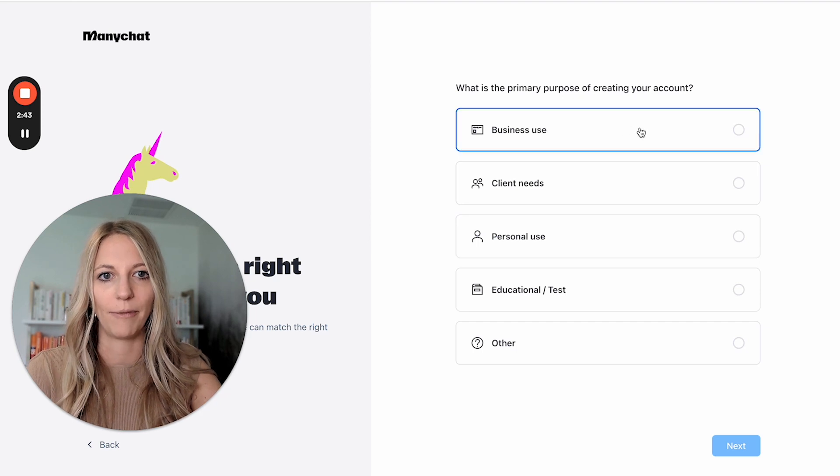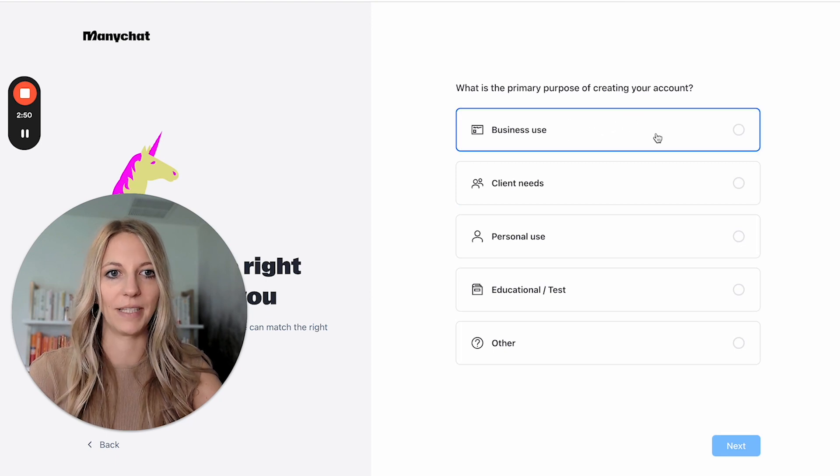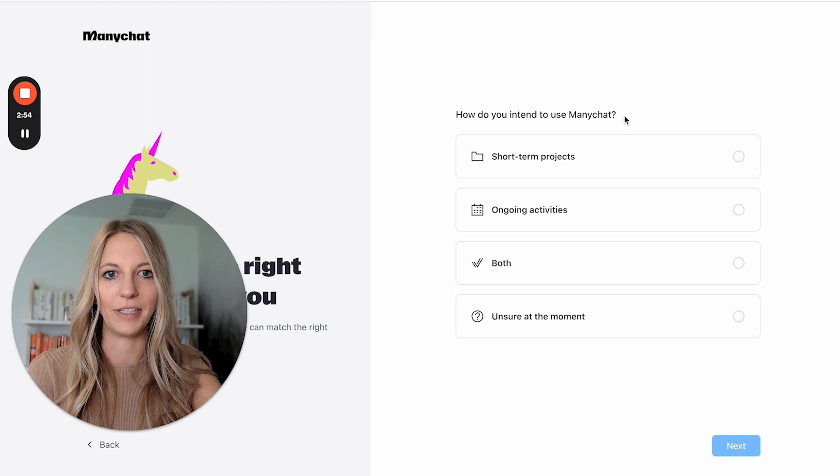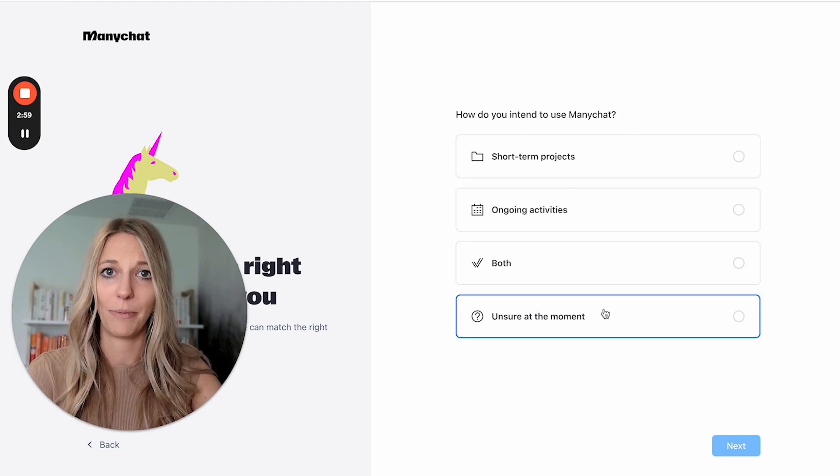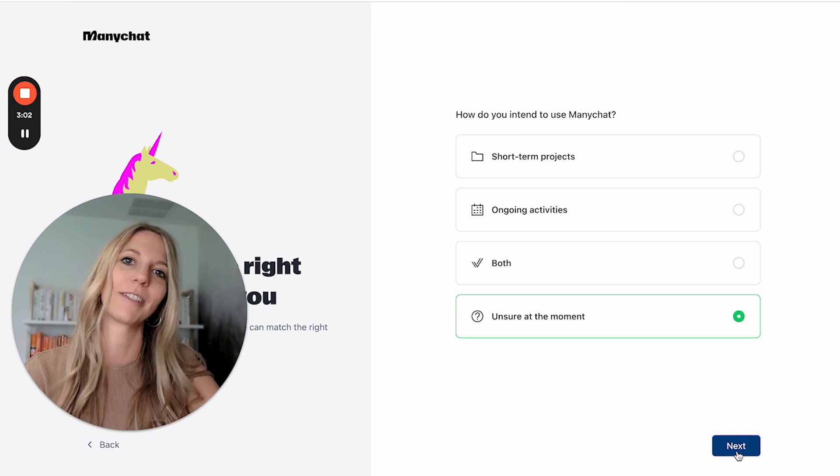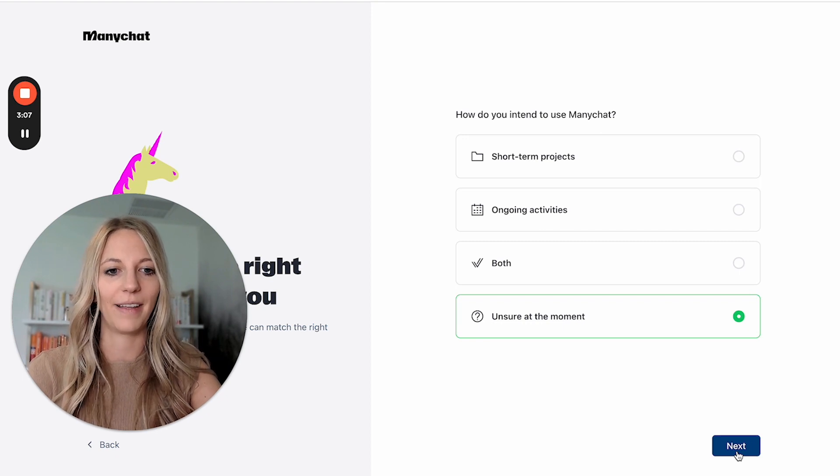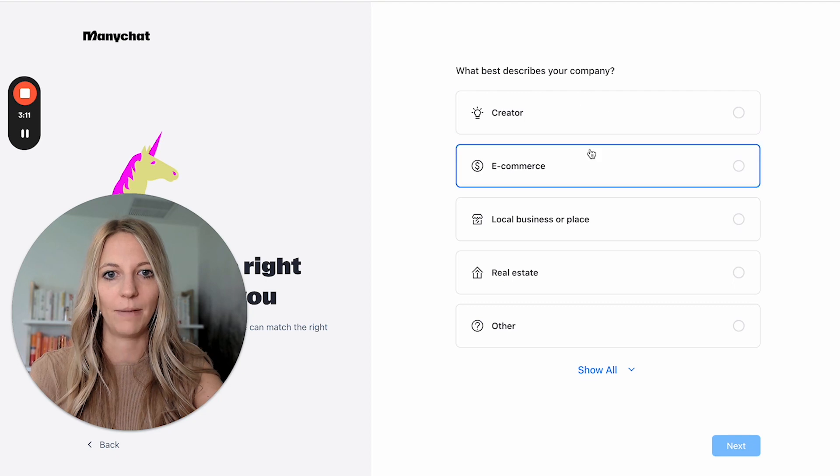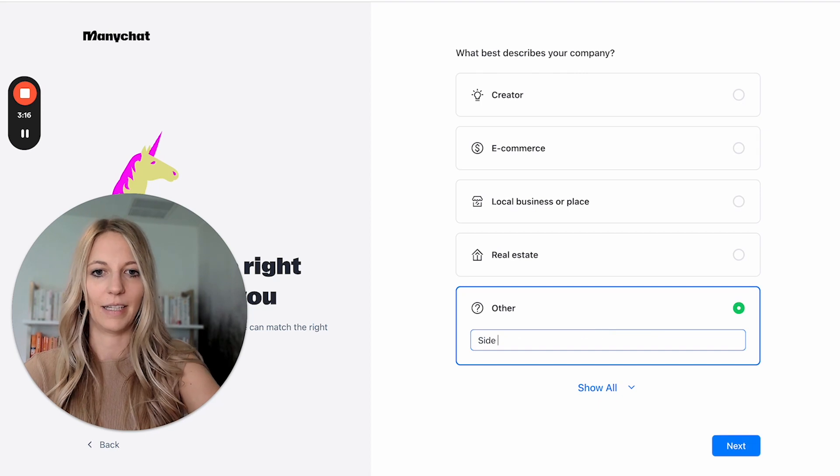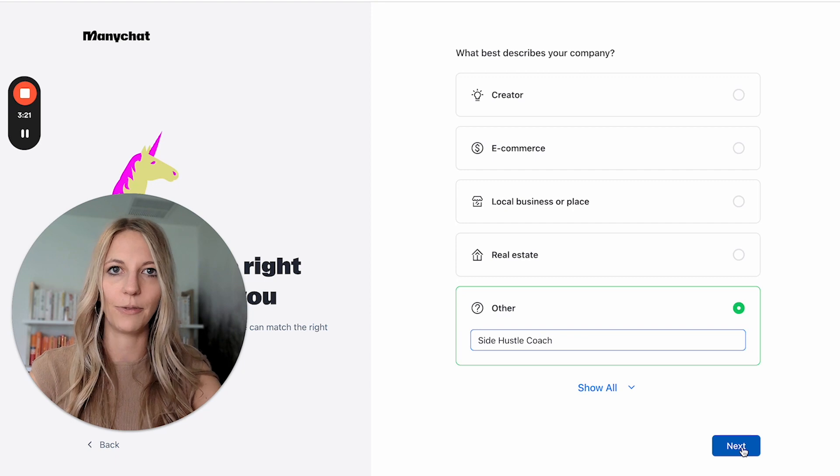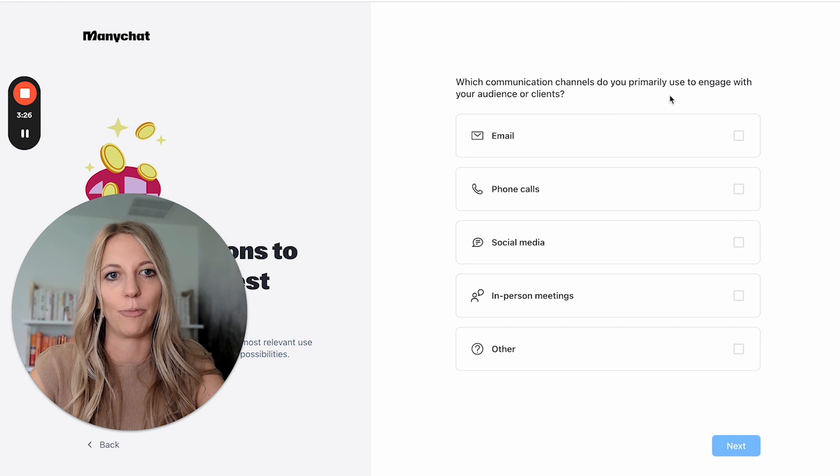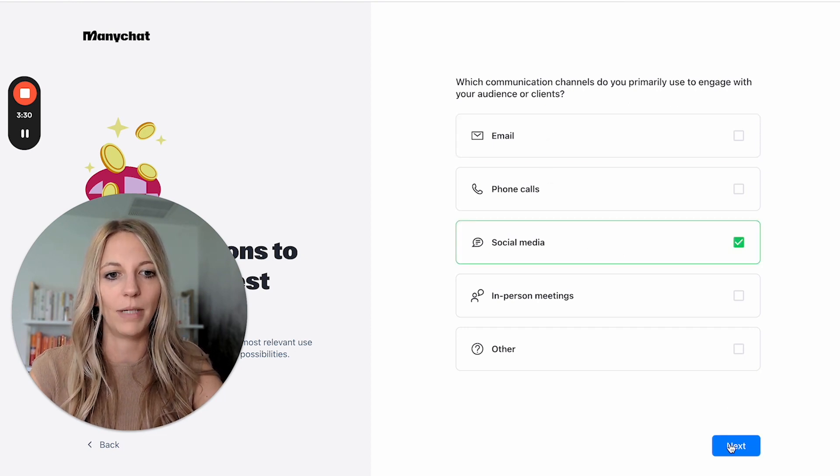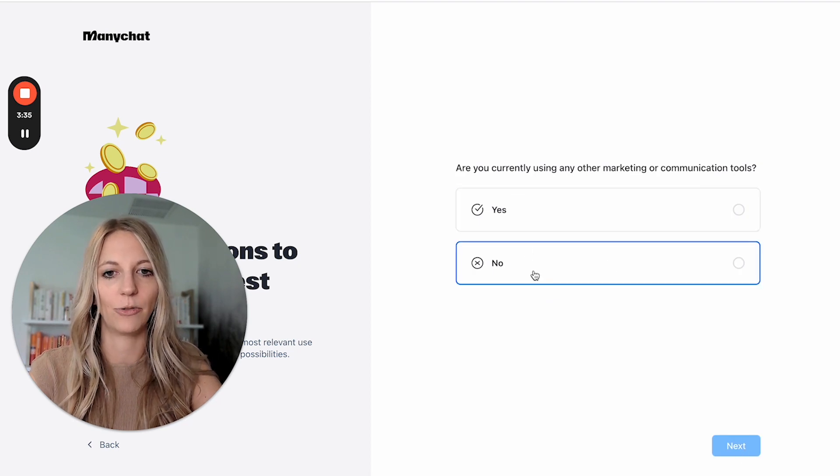What is the primary purpose of creating your account? And here we would say business use. How do you intend to use ManyChat? You could do unsure at the moment. Let's do that. Maybe they give us some tutorials on how to improve our engagement. What best describes your company? I would say other and then side hustle coach. You can put in whatever works best for you and click on next. Which communication channels do you primarily use to engage with your audience? I will say social media.